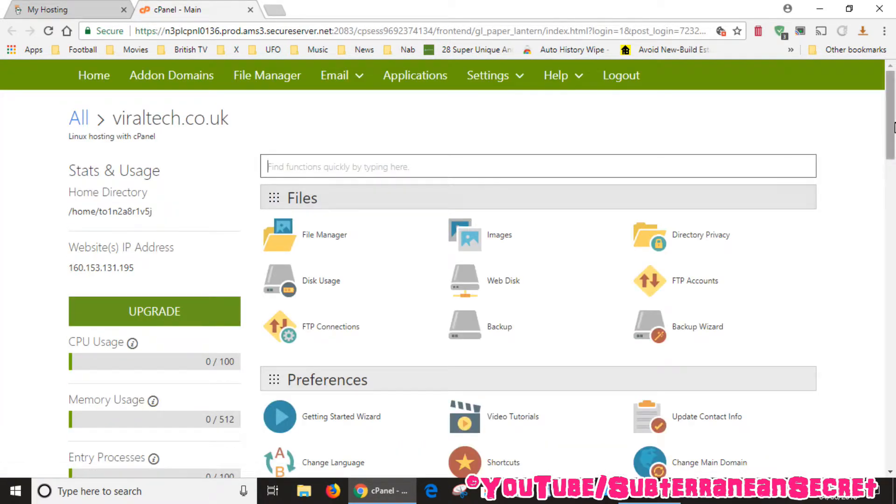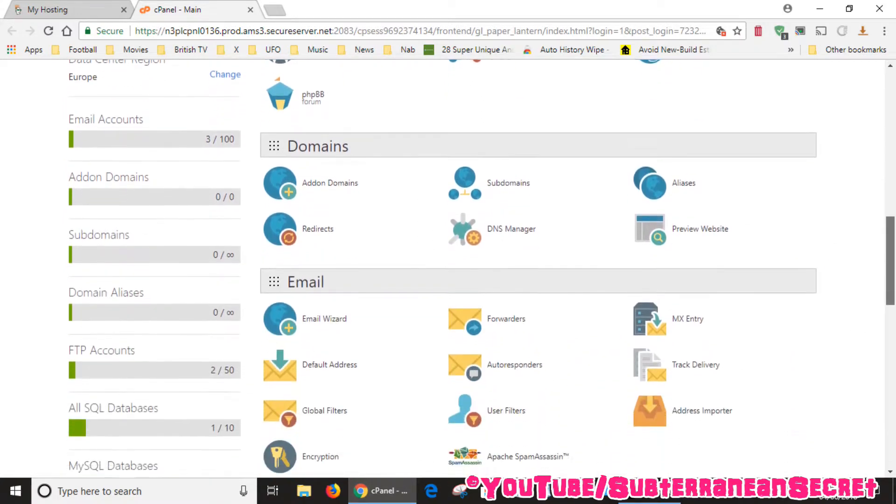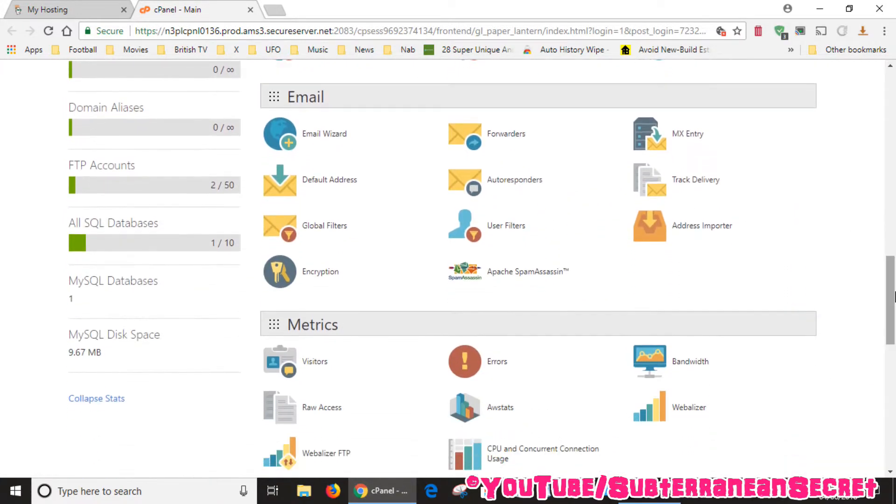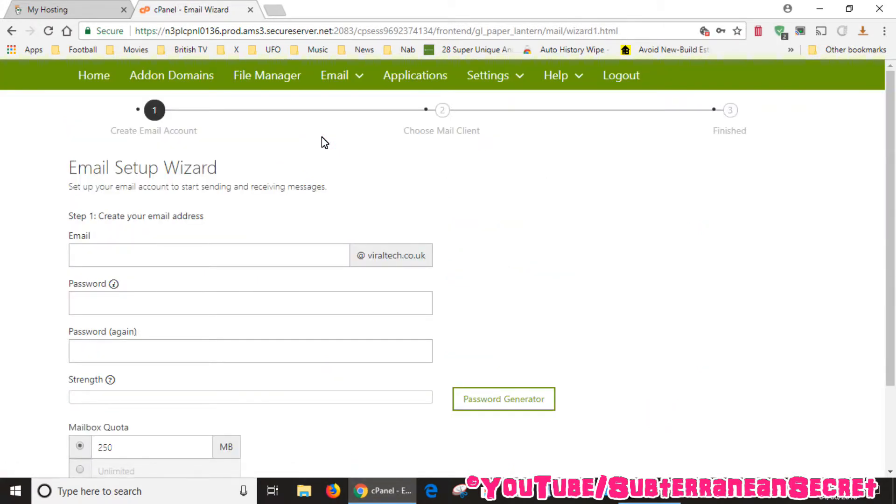From this menu list you want to scroll down until you can see the email options. Once you get down to email, select the email wizard. Once that opens, you want to pay attention to the top toolbar.